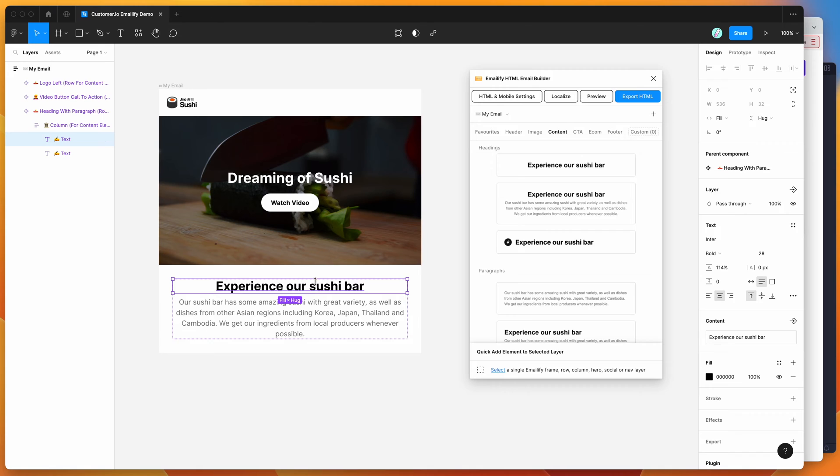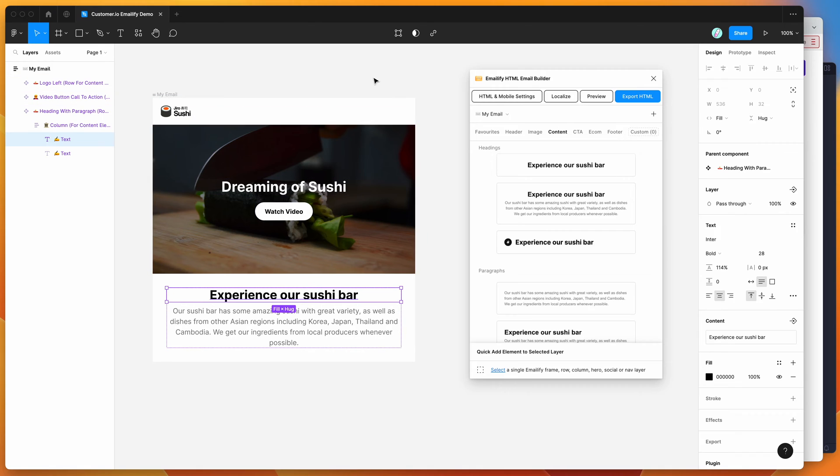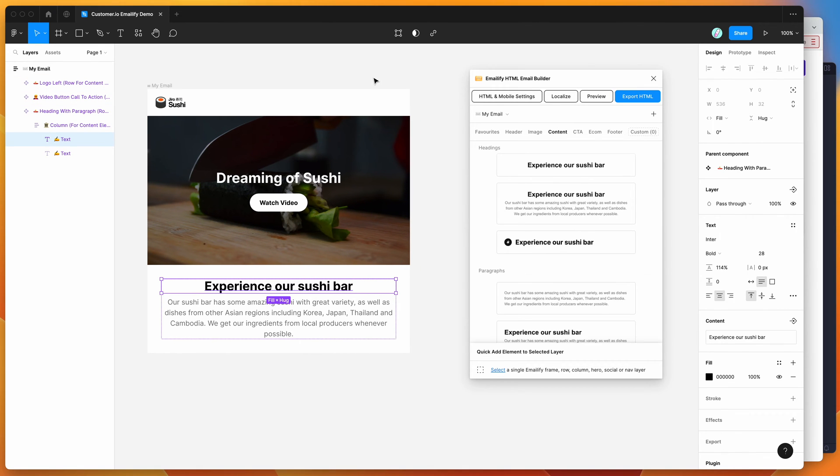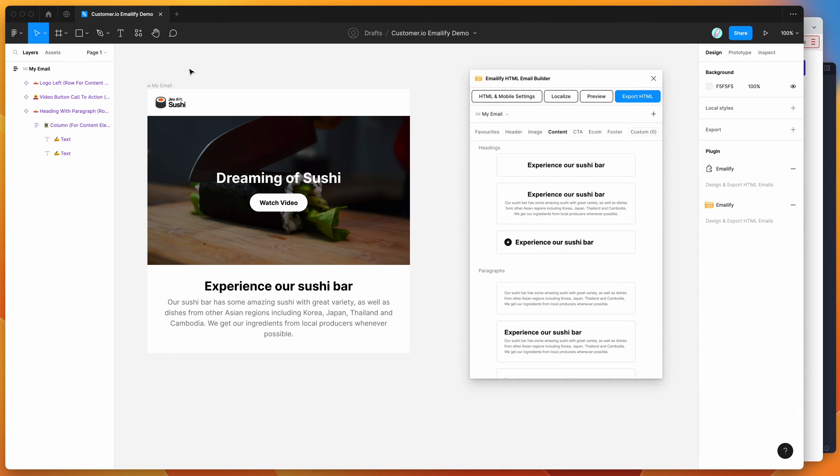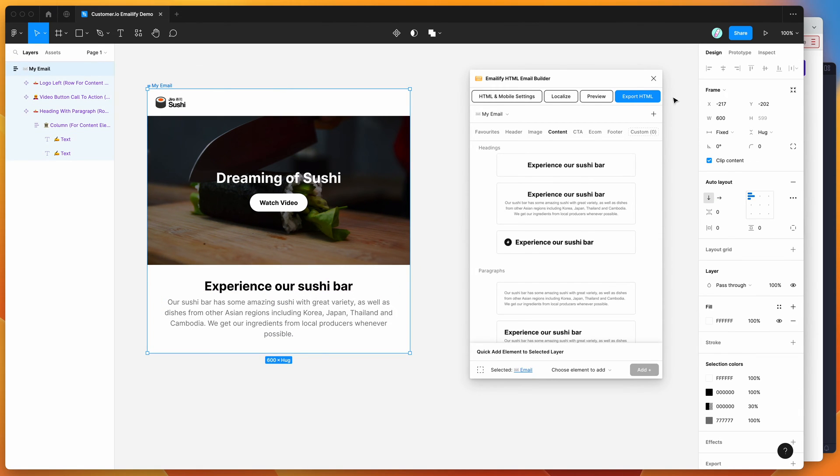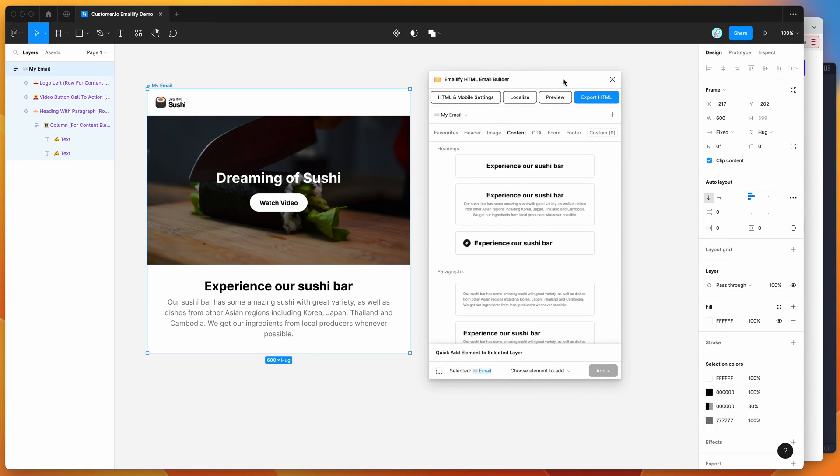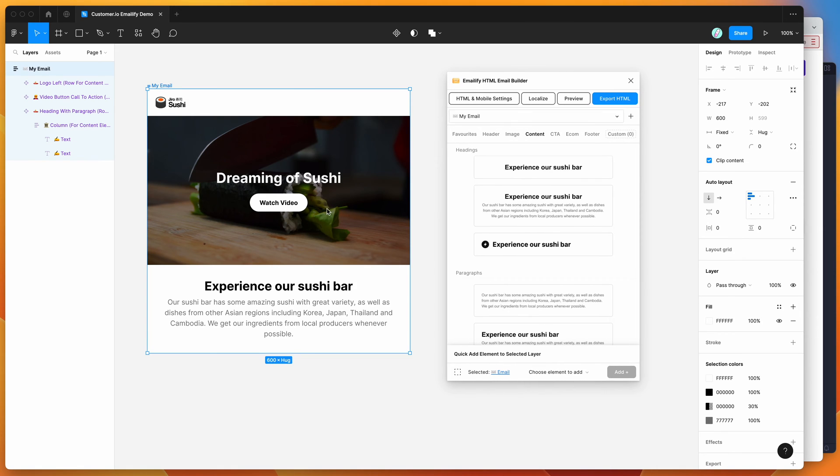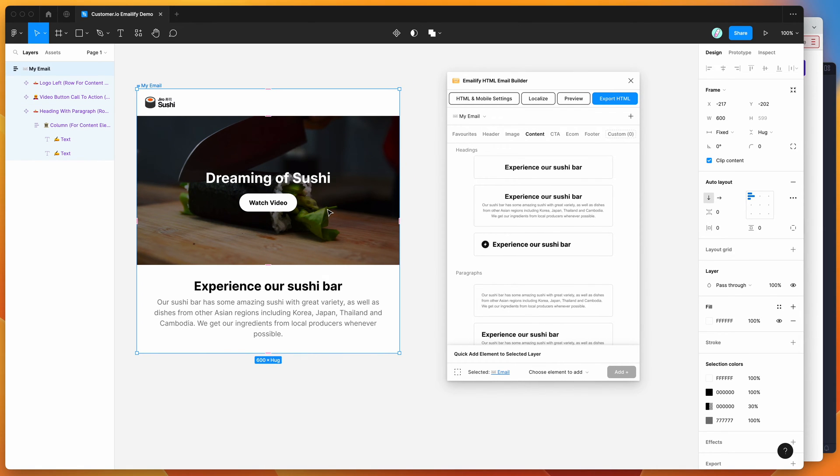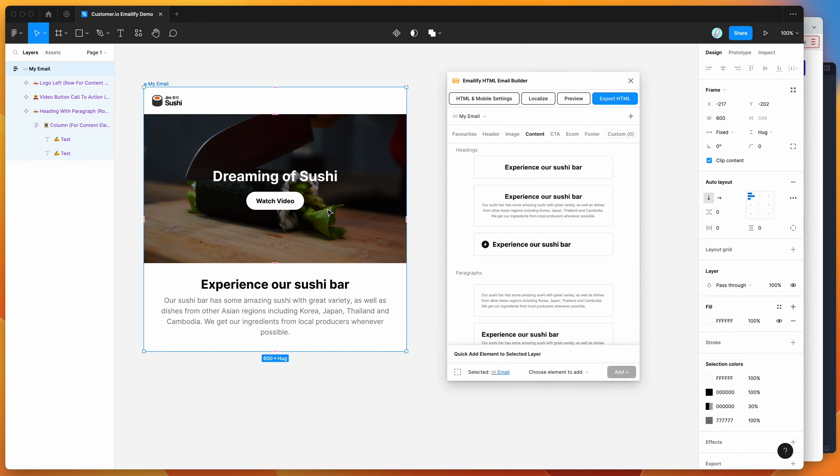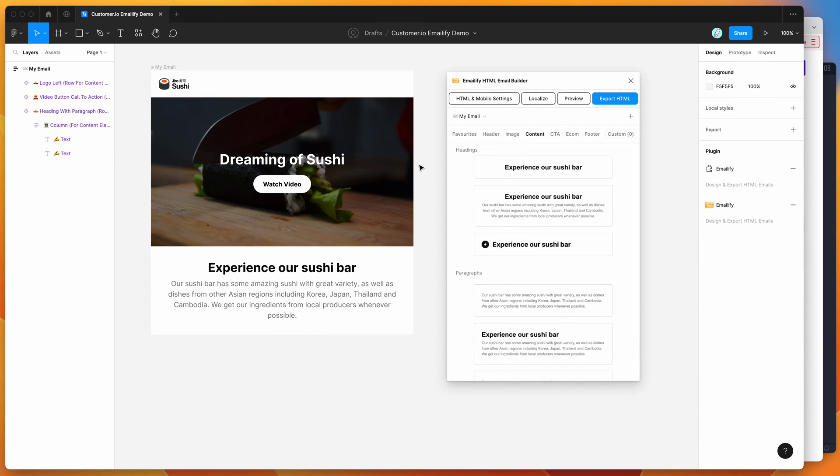I won't go into detail about how to design the emails in this tutorial. There's another tutorial on our YouTube channel if you want to check that out. Today I'm just going to be showing you how to export this to HTML for the customer.io platform.